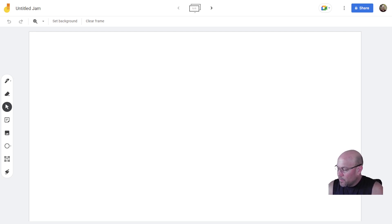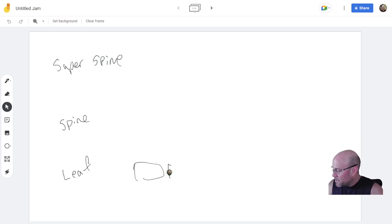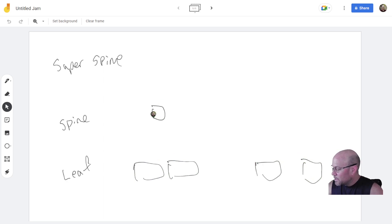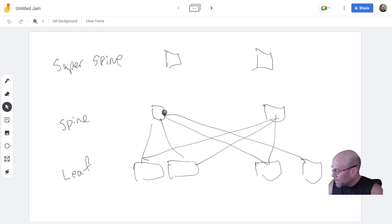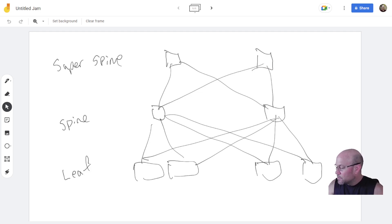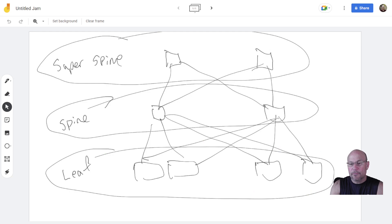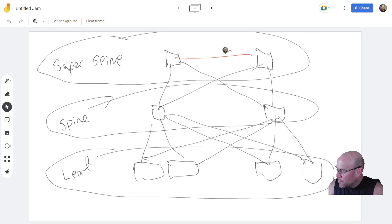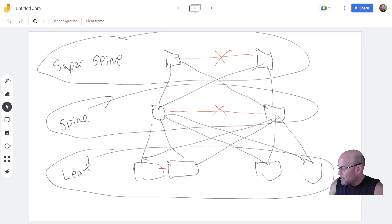You might come across something known as super spine. That's just a layer above spine with the same concepts. You have leaf switches down here, and a spine switch or two, and then a couple super spines. You just follow the same concepts. Nothing ever connects together, but they mesh with the upper layer. This is super spine, spine, and leaf.